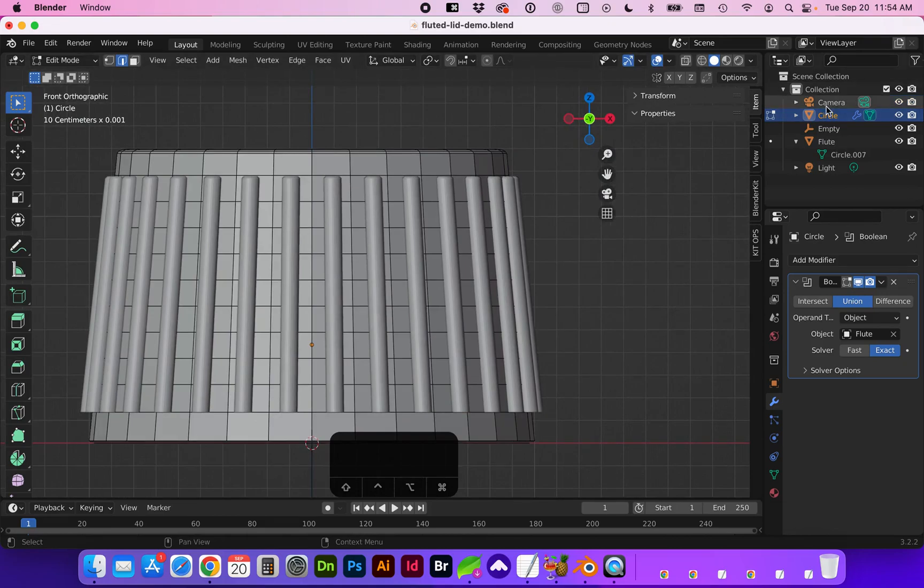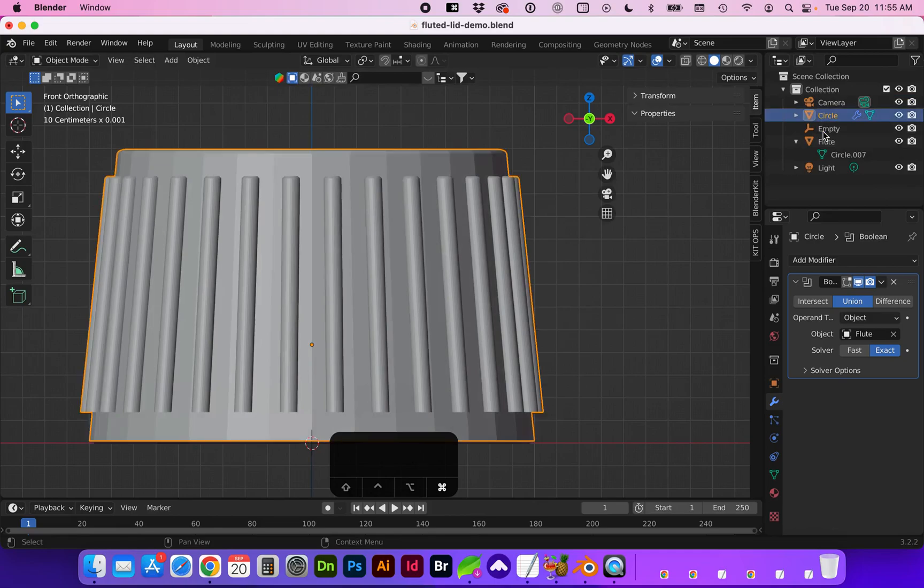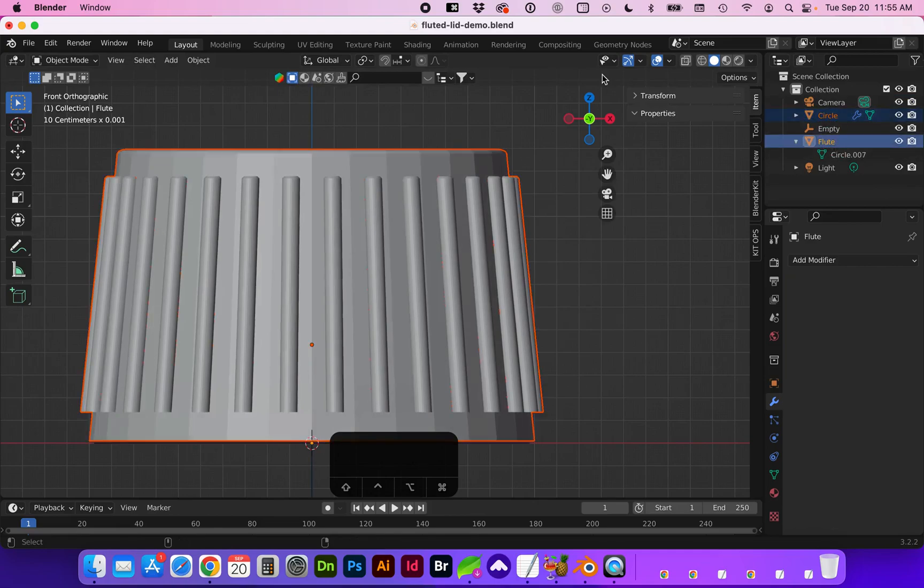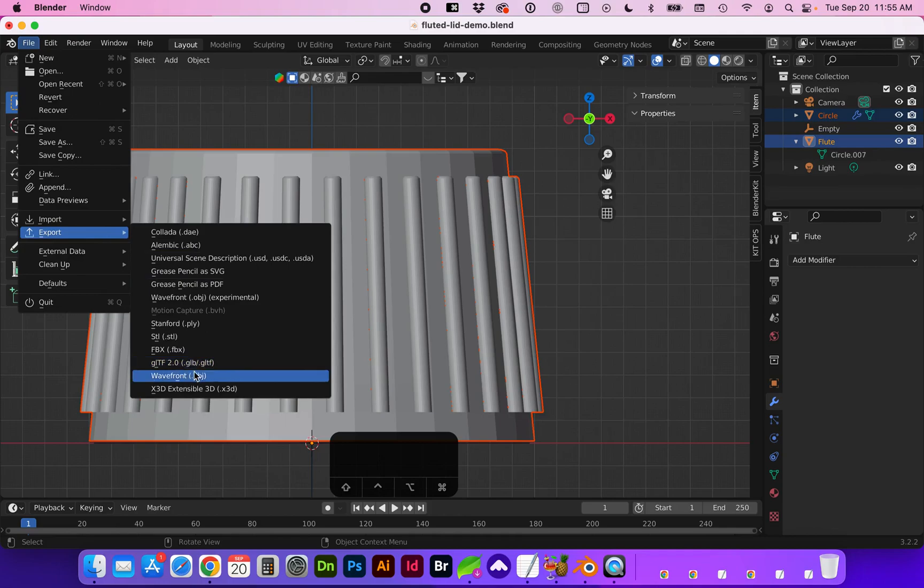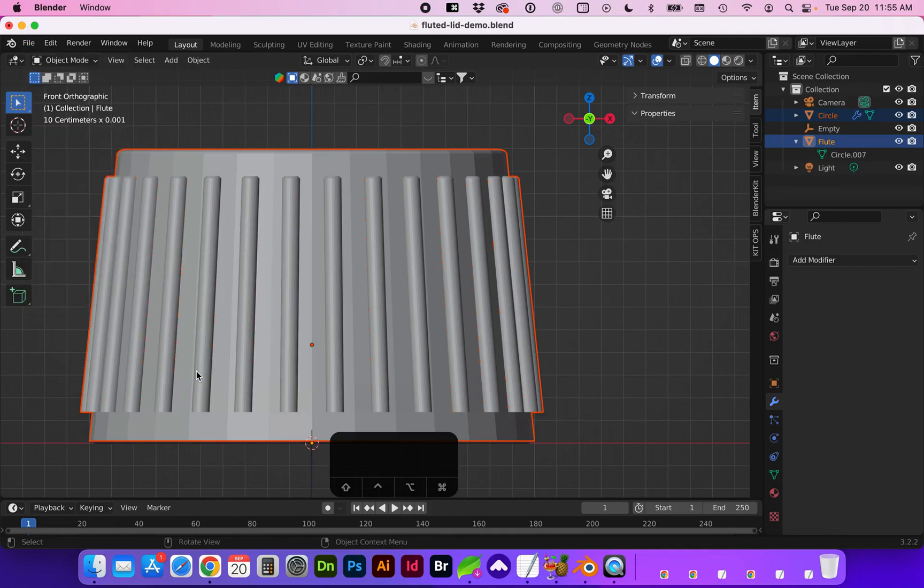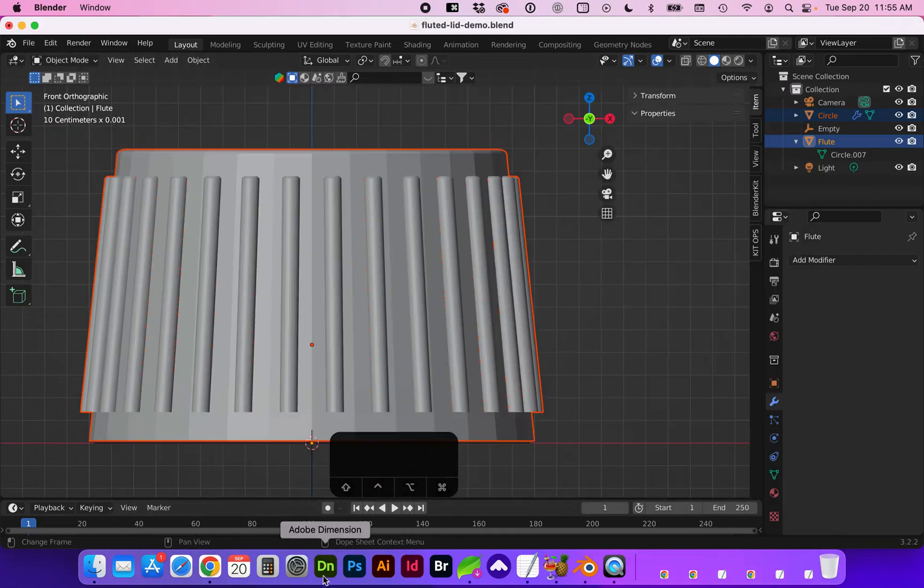Now we are ready to export. So in object mode select your circle and flute. Go to file export wavefront obj. And we're going to drop this into Dimension.